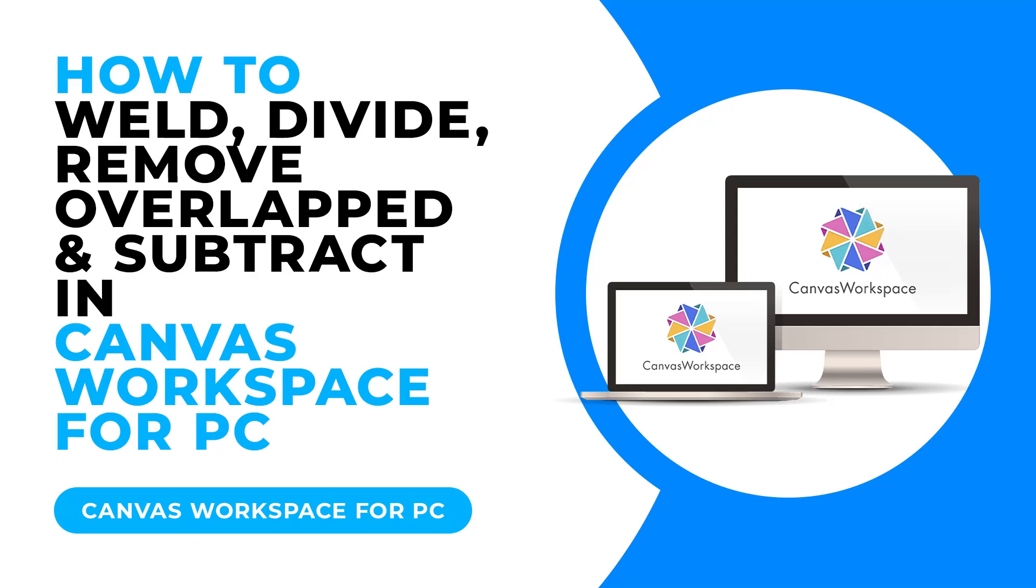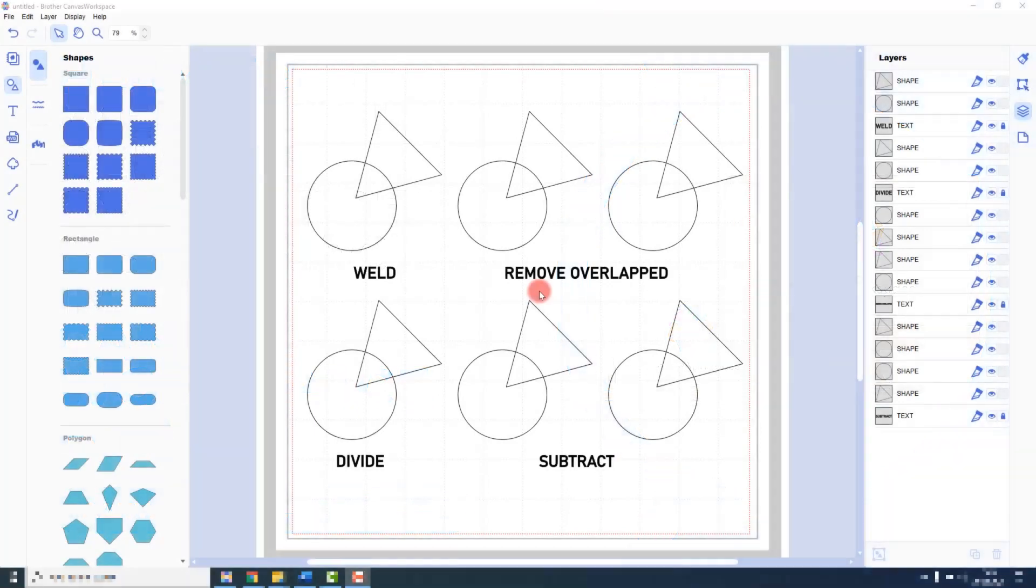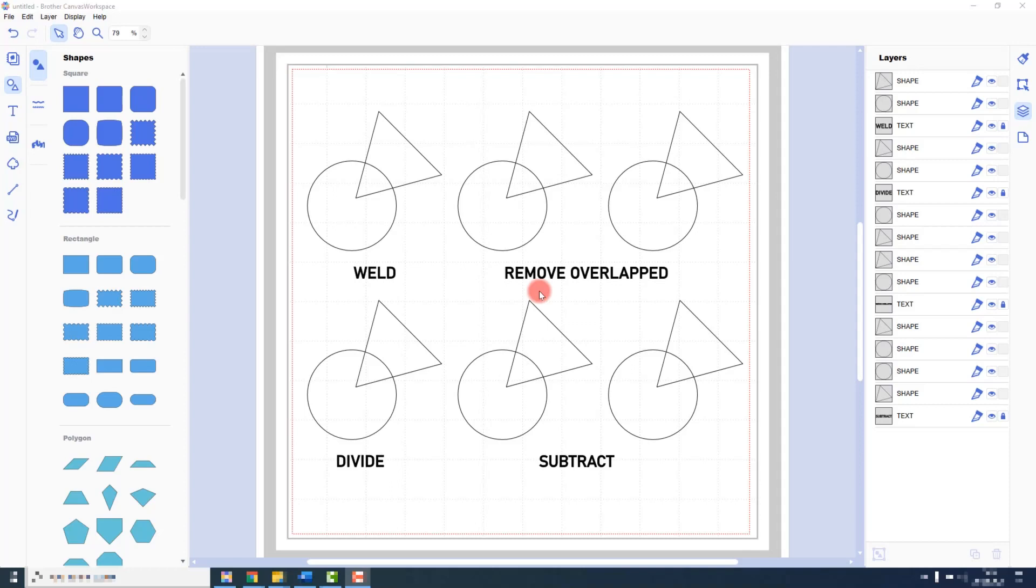The process overlap features allow us to use one shape to intersect another in several different ways. These are called Weld, Divide, Remove Overlapped and Subtract.